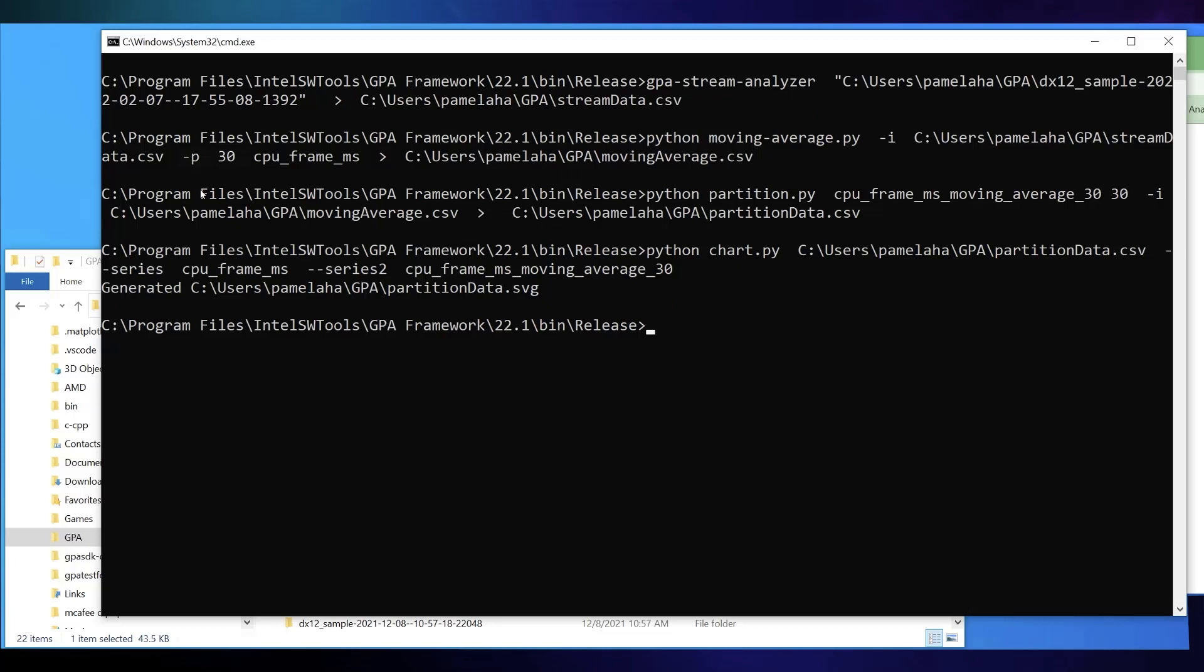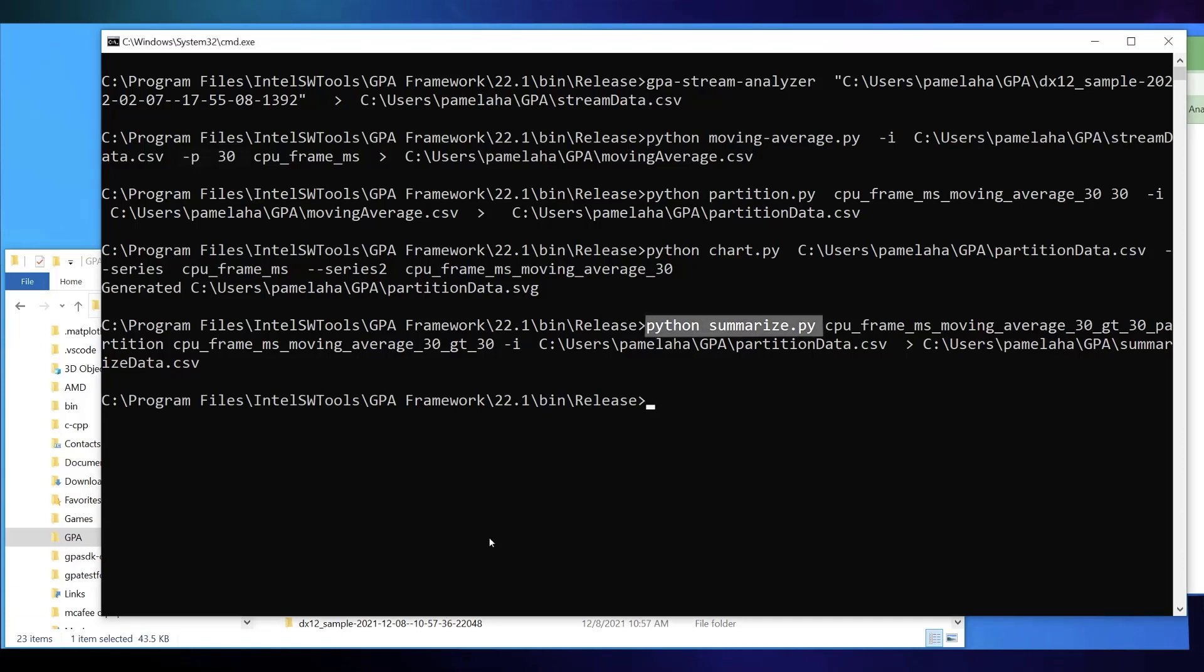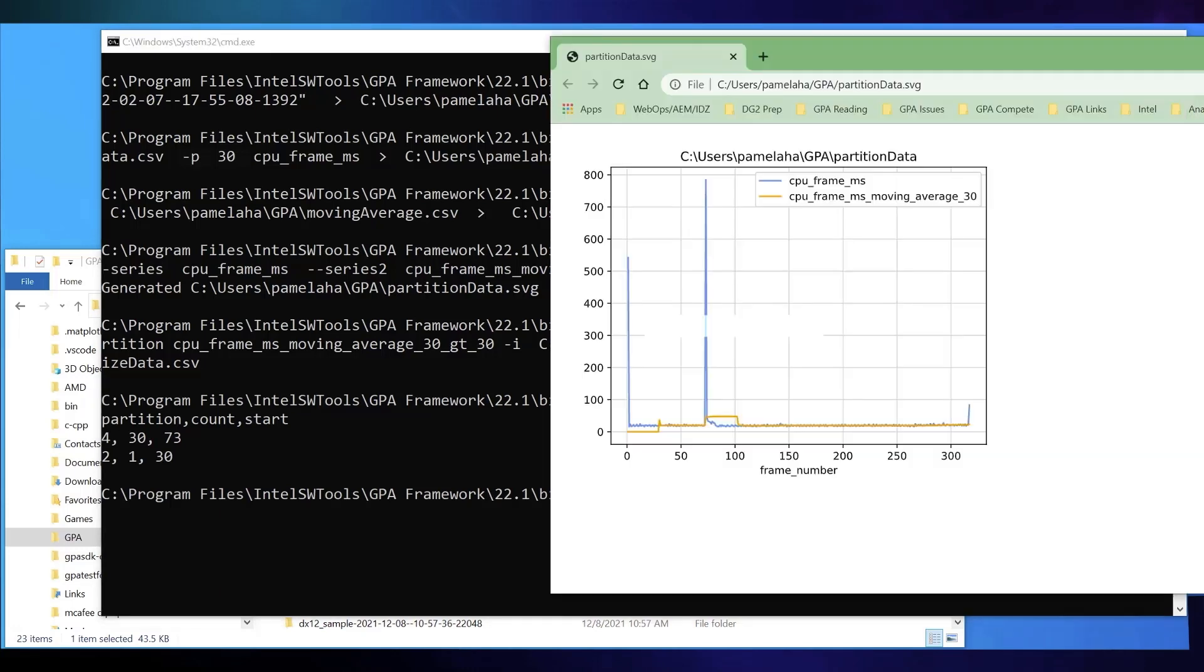And now the final step is to run summarize.py with partition.csv as input and summarize.csv as output with two other parameters, the partition data series and a mask for the threshold.